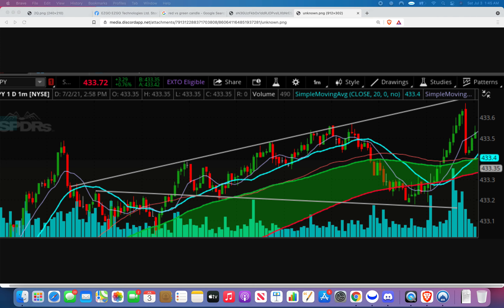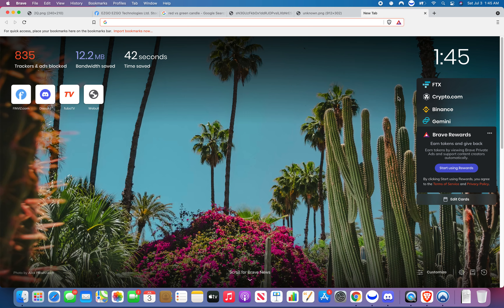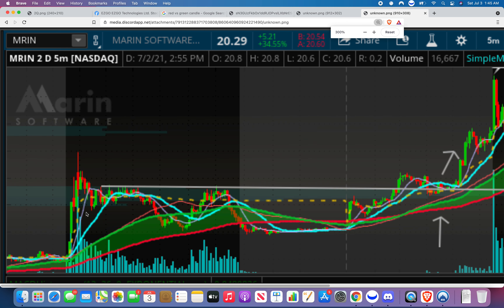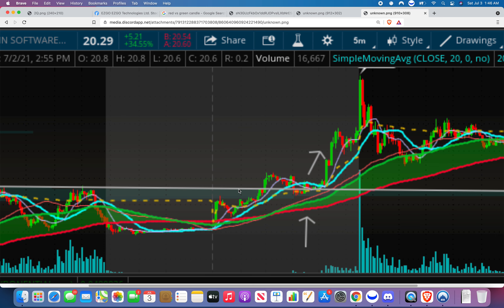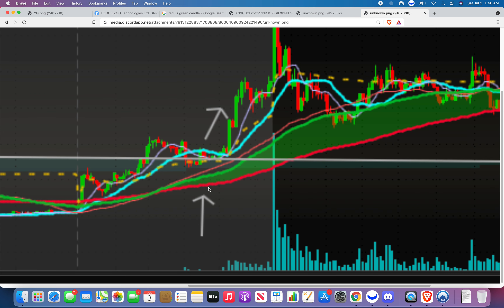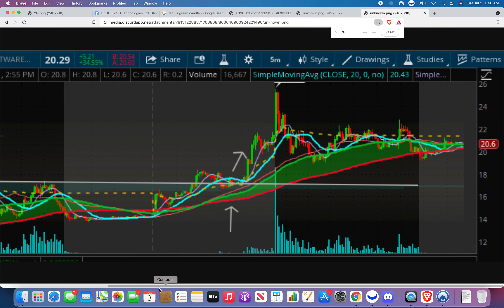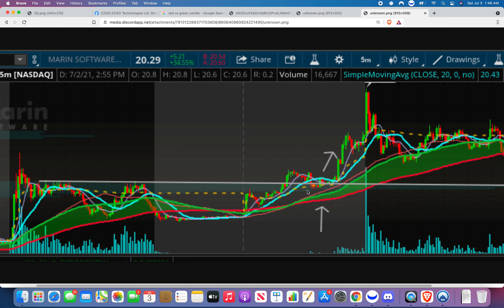Yes — higher lows. Here's another example of the same exact thing. You can see this is resistance — we're getting blocked by this gray line. Got rejected, came back up, got rejected again. Came up to test it again, broke it, then came back down to it and bounced off. From being our old resistance to now being our new support — that's where we want to buy again for the bigger move.